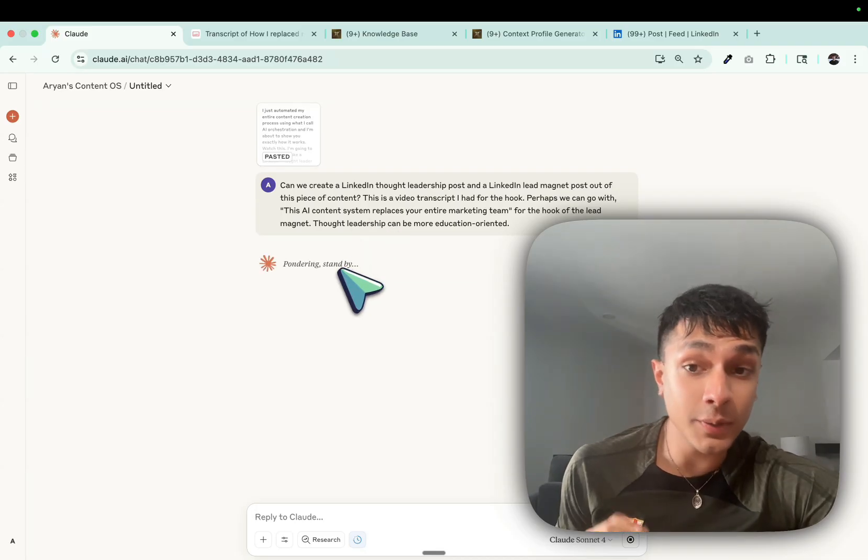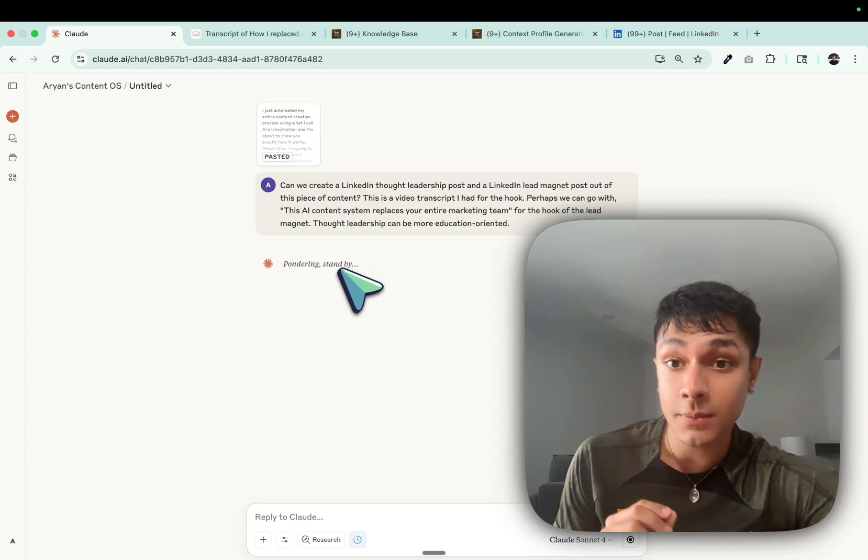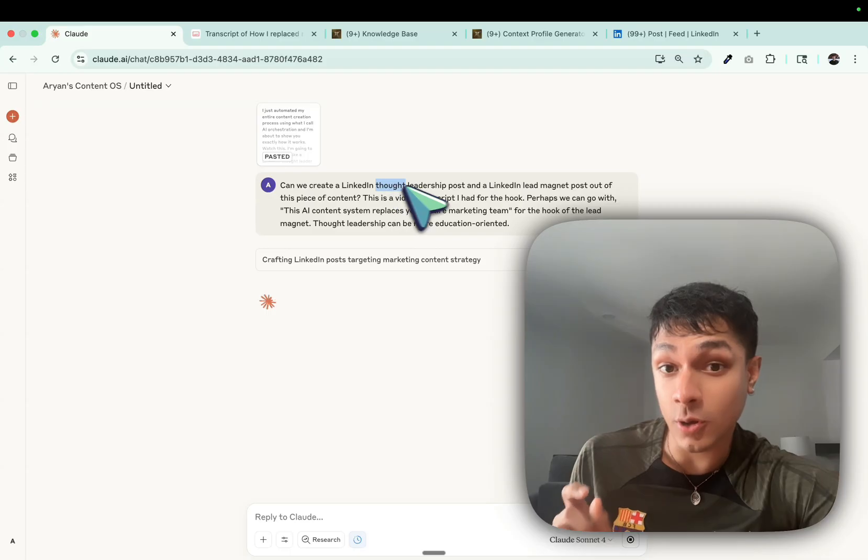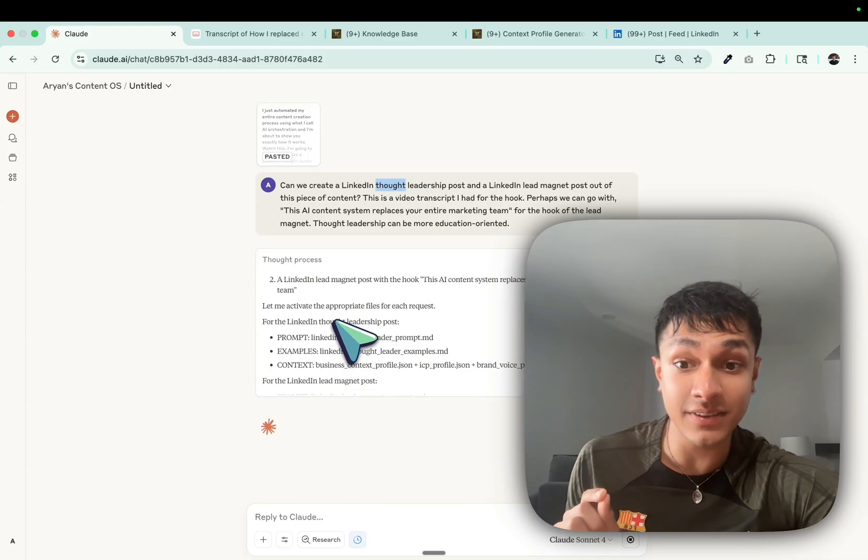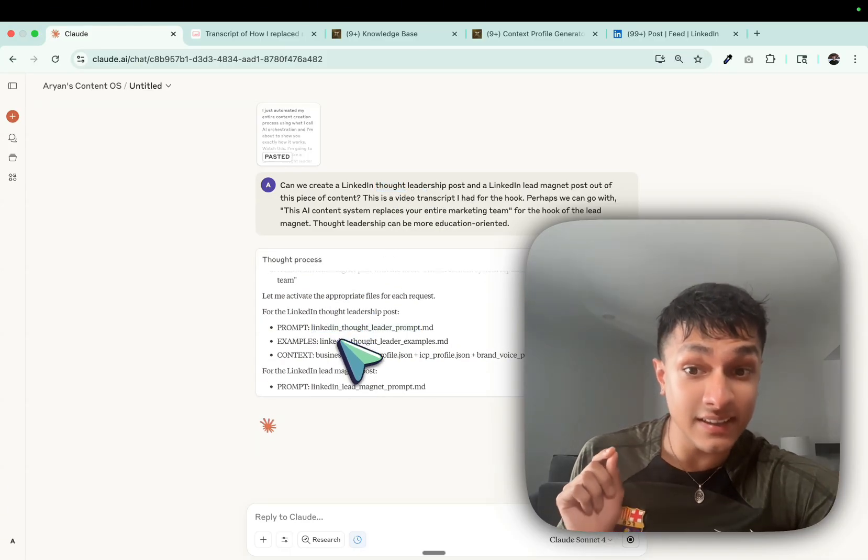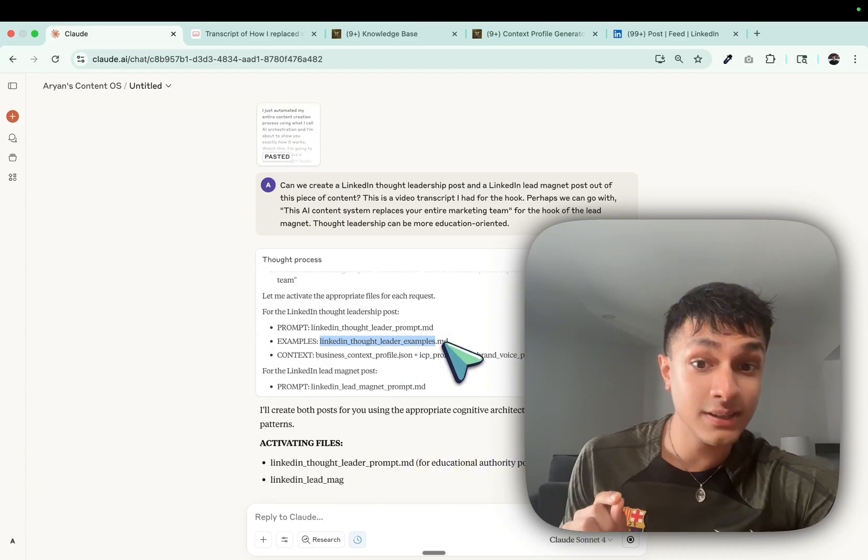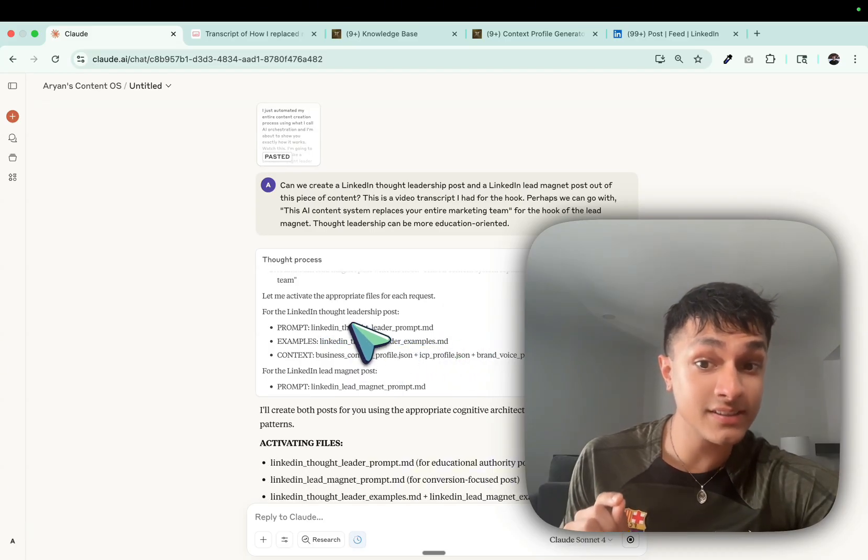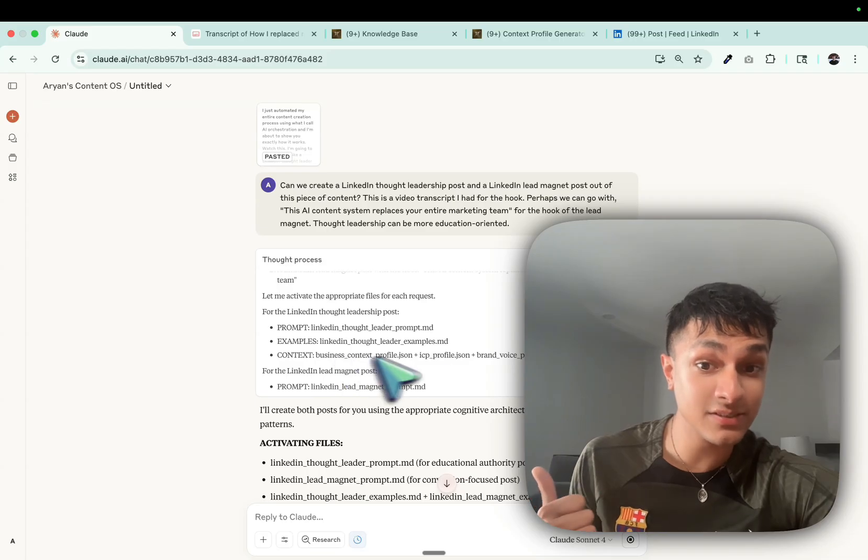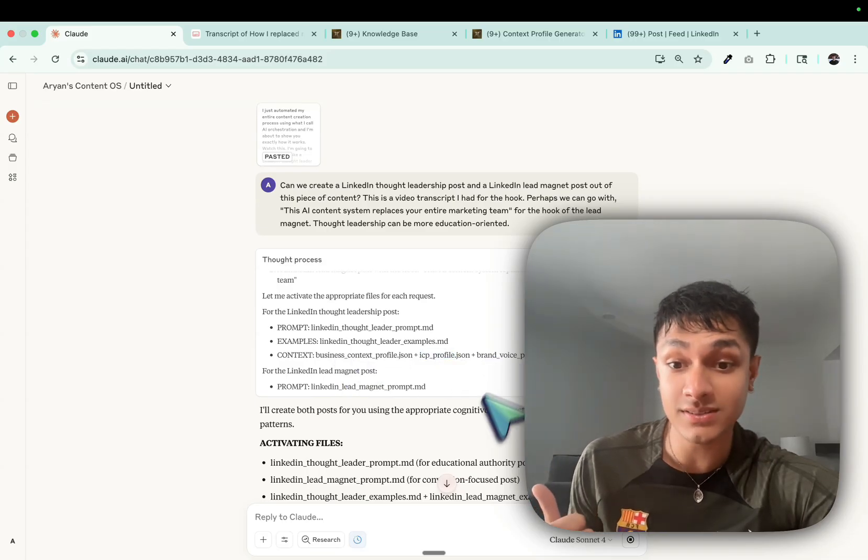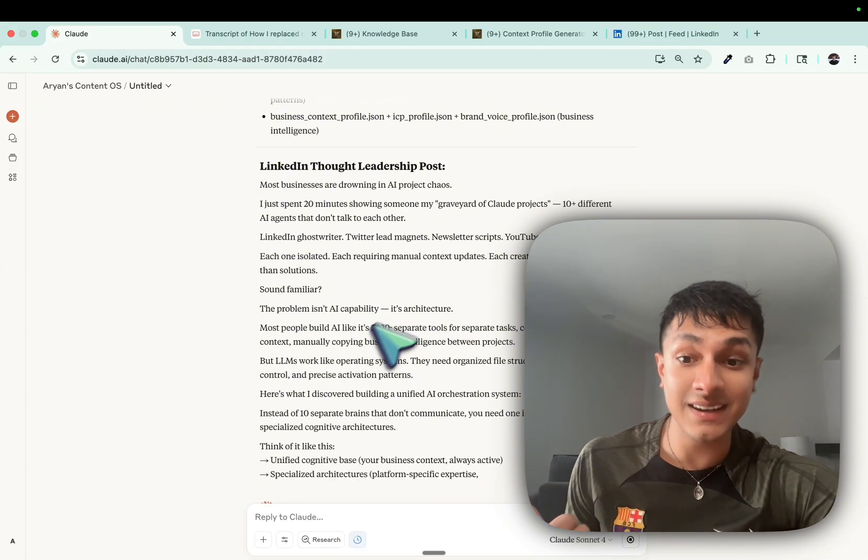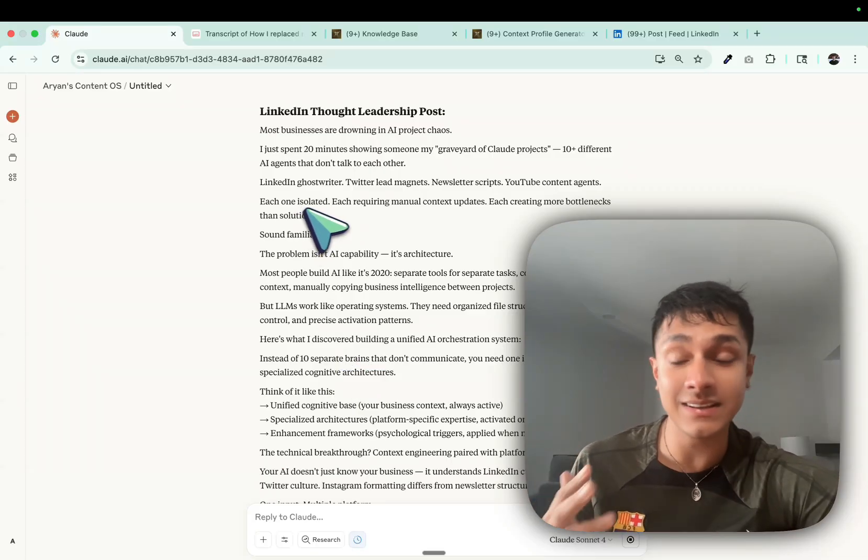As you can see, it's going to activate specific files based on trigger words I said. So I mentioned thought leadership. So it's going to actually activate. You can see it's activating the LinkedIn thought leadership post, the example, so this is the training document, and this is the prompt. And this is my context. It's activating my business context, my ICP, and my brand voice. As you can see, guys. And it is a really good post. I like it. It's clean.